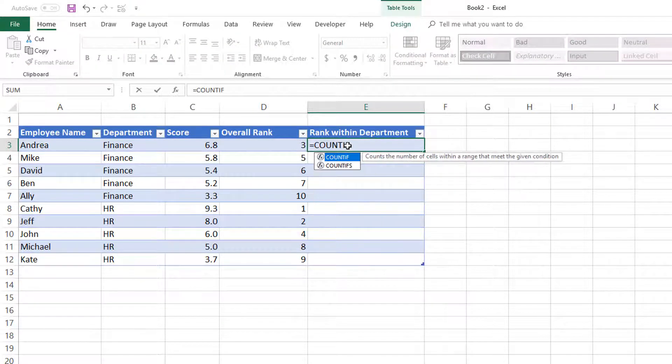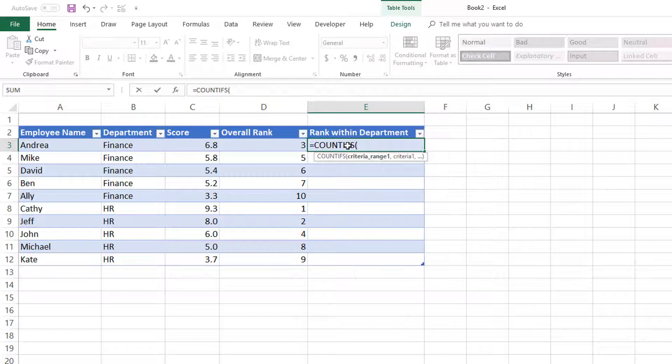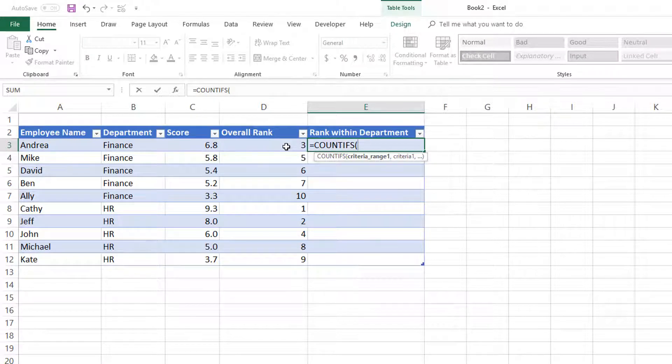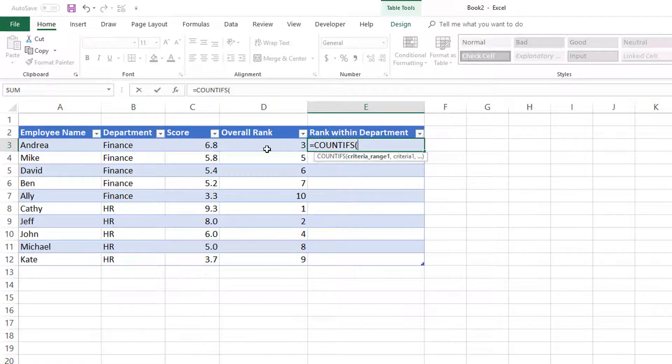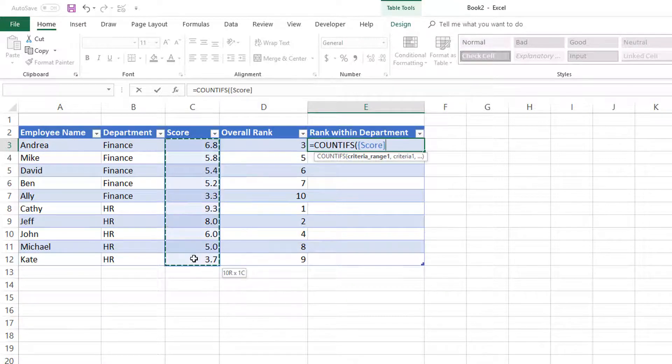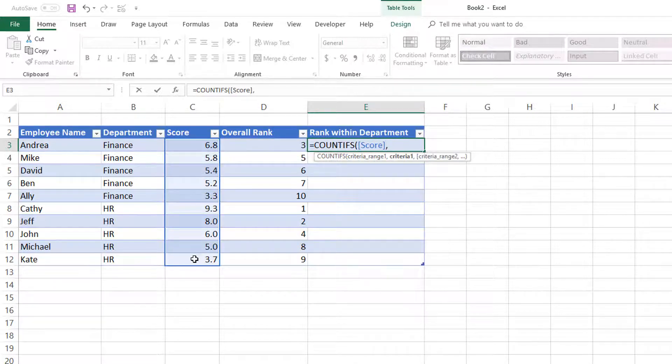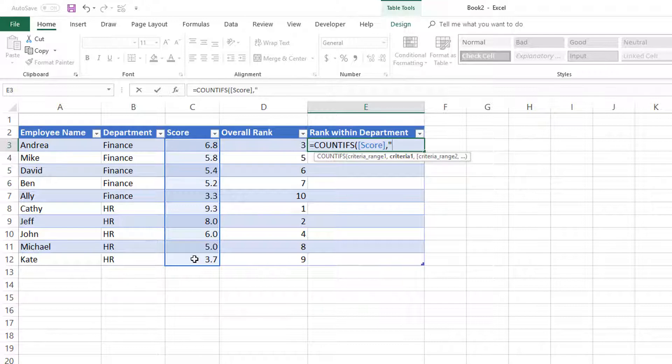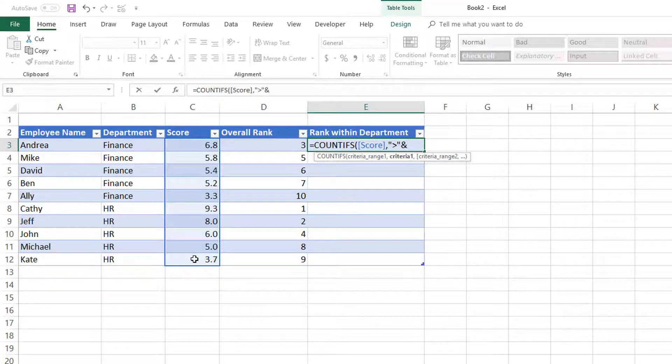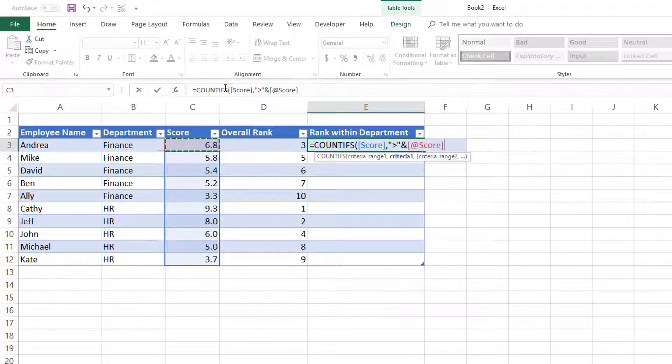So COUNTIFS, count the number of occurrences where we want to provide the range. So we will provide the range of all scores, comma, and this is where we will write greater than, and we'll put an ampersand, and then we will select the specific score.